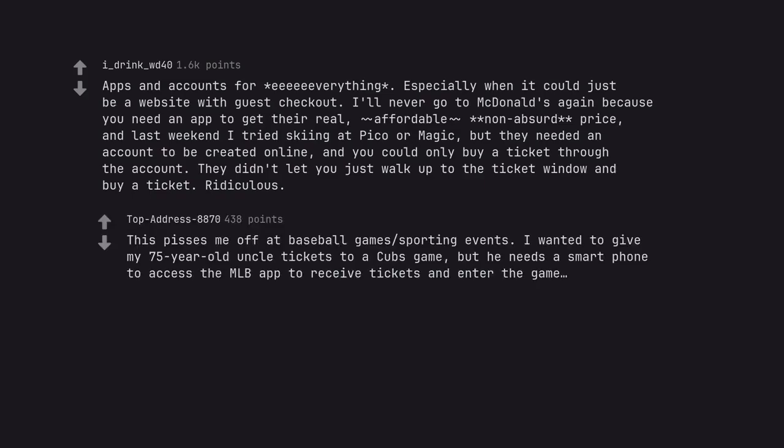This pisses me off at baseball games and sporting events. I wanted to give my 75 year old uncle tickets to a Cubs game, but he needs a smartphone to access the MLB app to receive tickets and enter the game.